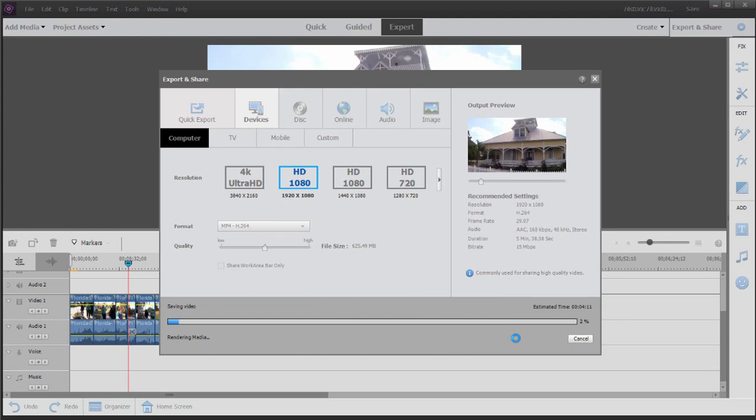Historic Florida is the name of the file and we'll save it. It's just going to take a few minutes. In fact it takes about the running time of the video to output the video. It's about a six minute long video so it'll take about six minutes. We're going to go ahead and jump ahead and show you what happens once it's output.